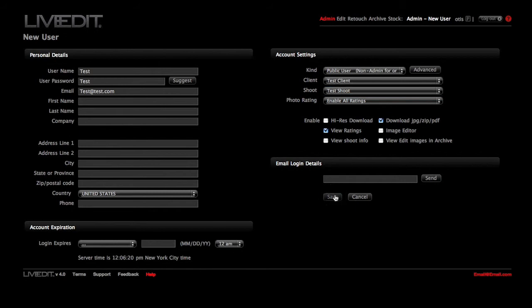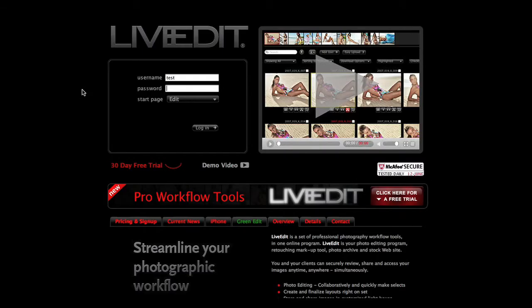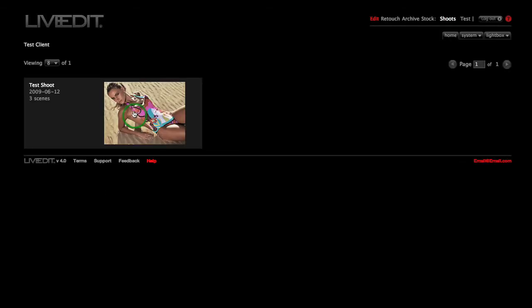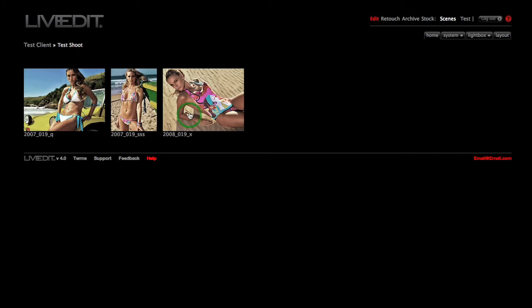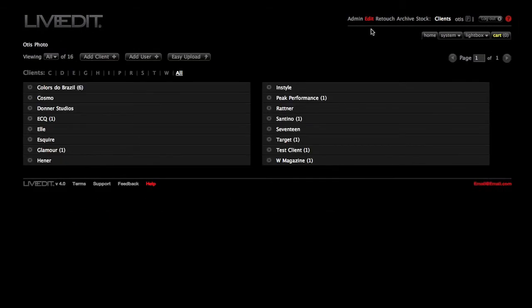To test the login for the public user you just made, first click out at the top right corner. Now type in the public user's login information to experience LiveEdit as they do. You can always reassign your user to a new shoot.